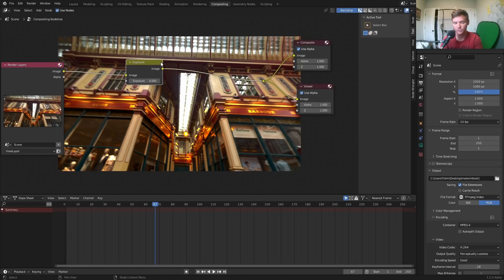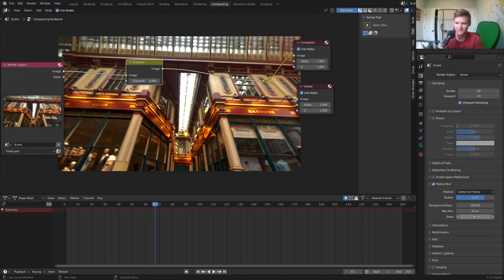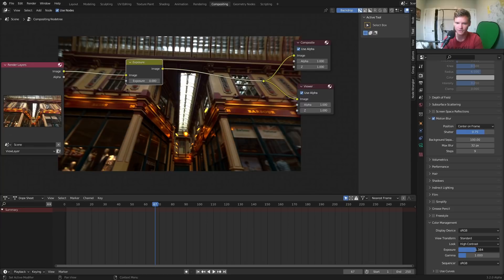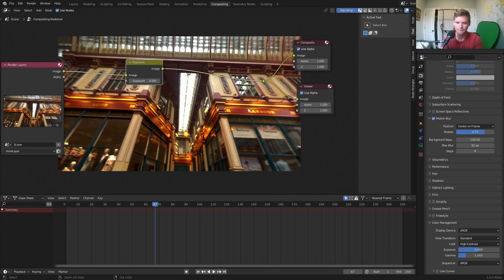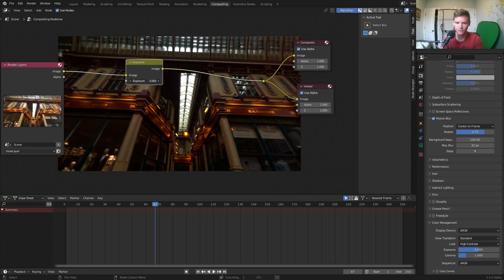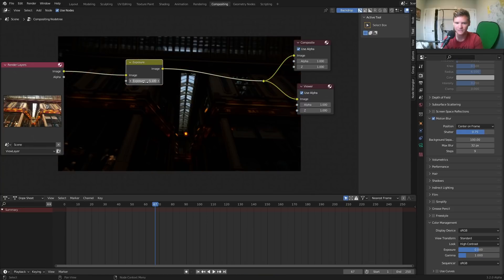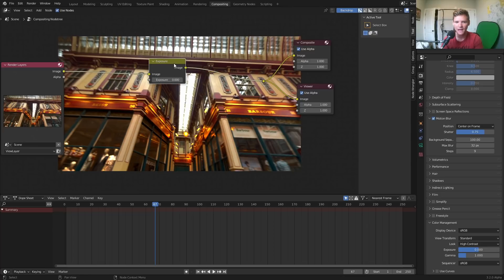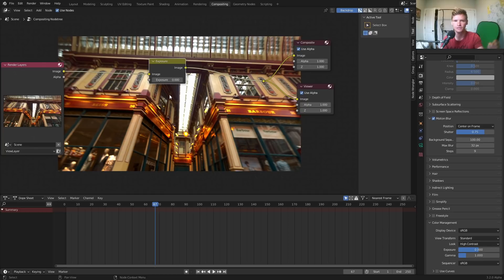What this exposure node lets us do is basically control the exact same setting as the exposure over here in the color management. So when I make this very low, you can see only the outside is exposed when it's very high, the opposite. And we need some kind of function that tells us what to put in this for every single frame.